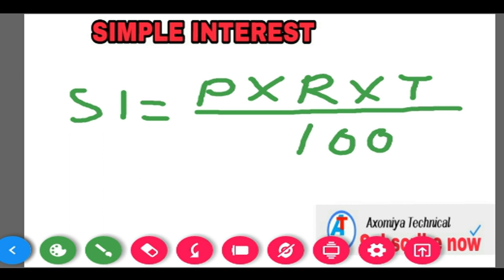Simple interest is the same. This is a simple formula.